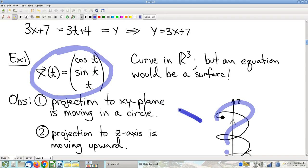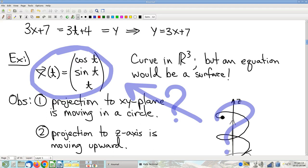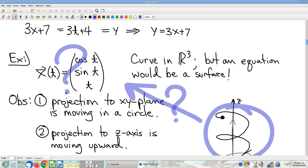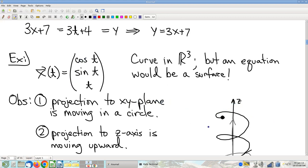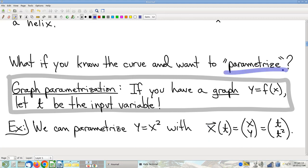What if you are given a curve and the question is: how do I find a parametrization? This is arguably more important — very often when you're solving a problem, what you know about the curve is not exactly the algebra you wanted, not exactly a parametrization. So this process of creating a parametrization out of other information is a big deal, something we need to be able to do. The process is called parametrizing — the act of creating a parametrization. So, tools for your toolbox.